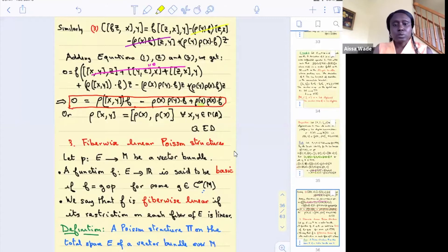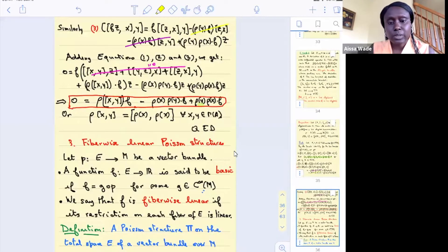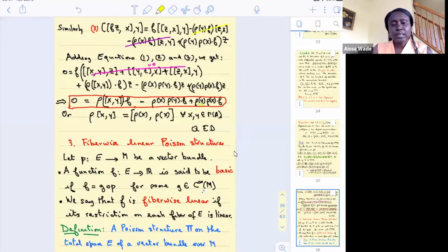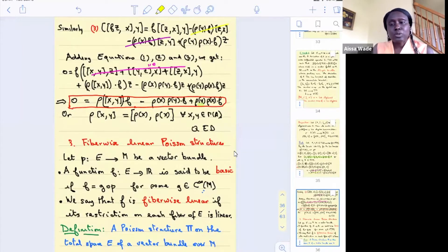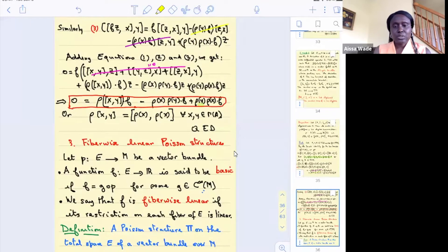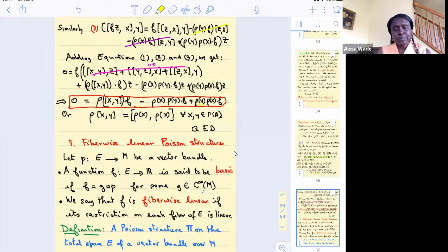Today we're going to come back to Lie algebroids and see that Lie algebroids are in one-to-one correspondence with fiberwise linear Poisson structures. So first of all, what is a fiberwise linear Poisson structure?